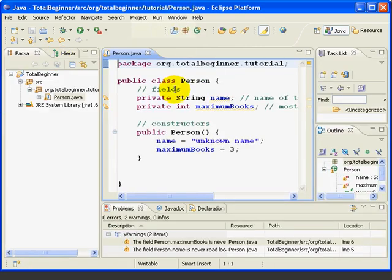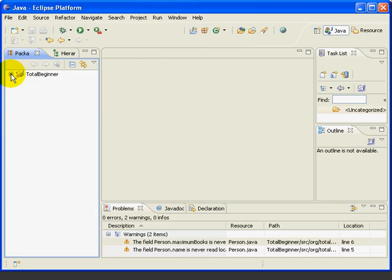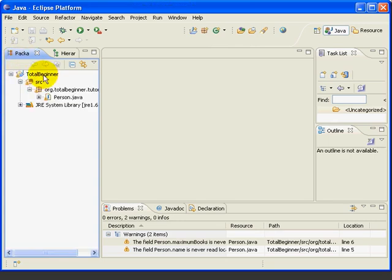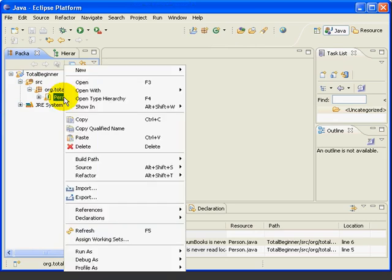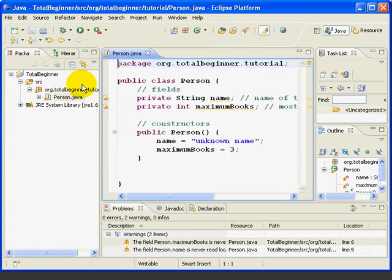I'm going to double click here to get it back to normal view. I'll close the class. And if you came in and Eclipse looks like this, you just expand in the Package Explorer, expand the Total Beginner project, come down, highlight the Person class, right click, select open, and we're back where we were.